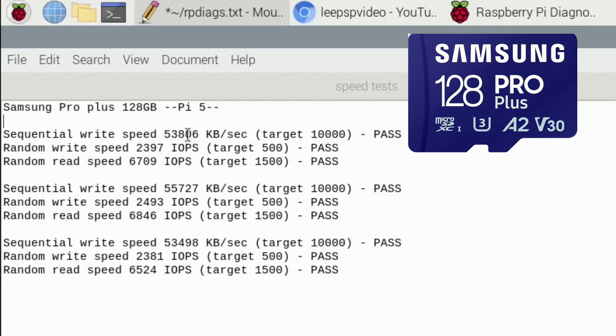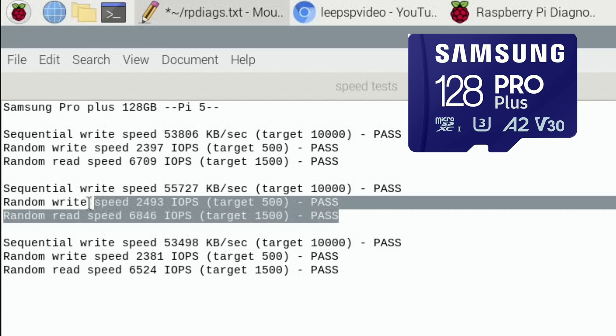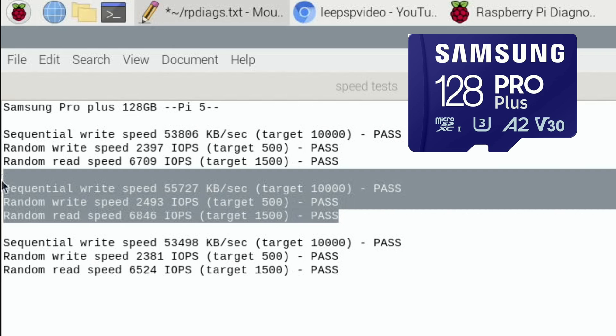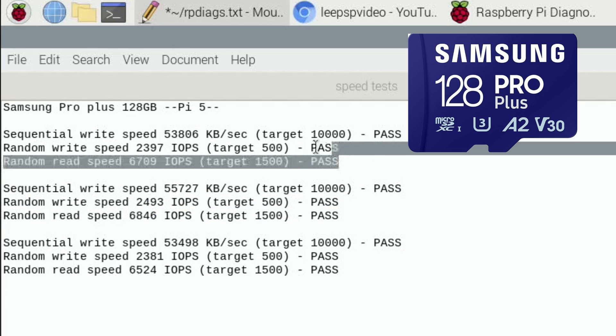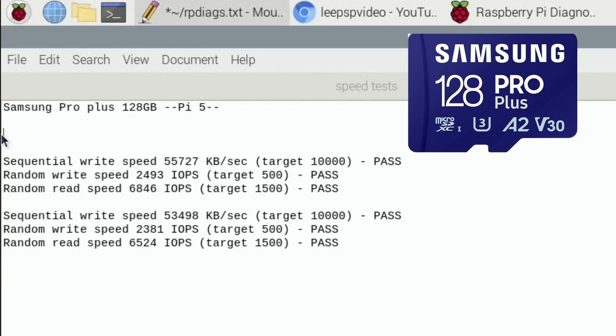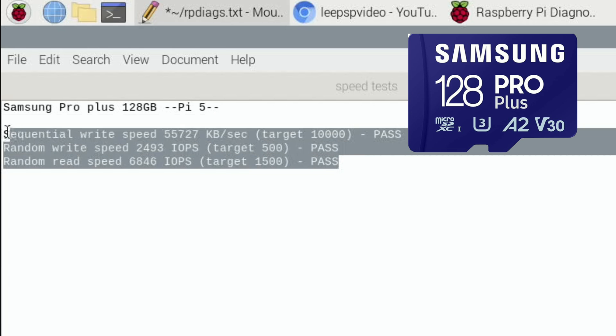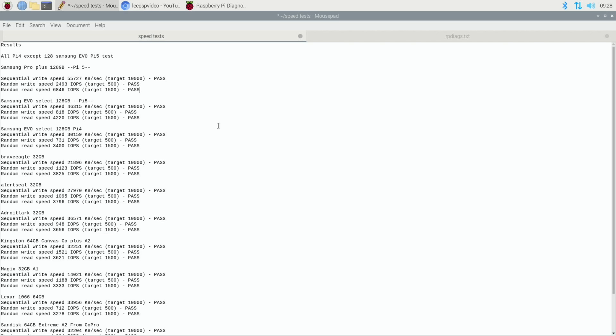So very consistent across the sequential write speed, around about 55,000. The random write speed, 2324, 23. And the random read speed, 6709, 6846 was the best one, and 6524. So overall, only because I've always done the same, I'm going to keep this one, so get rid of the others. But they are consistent. So let's see how that looks in with all the other results.